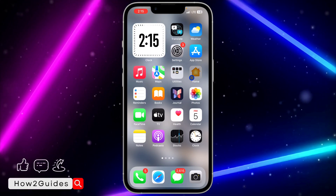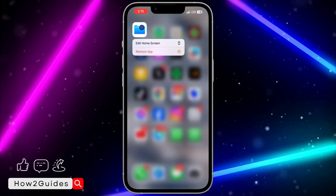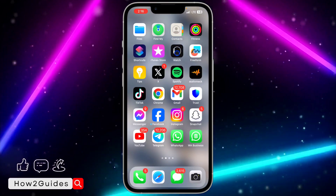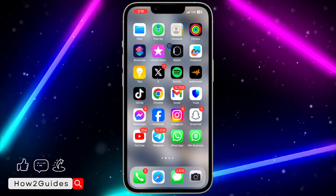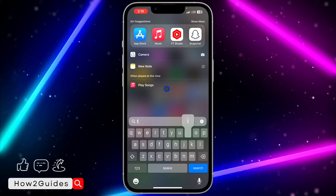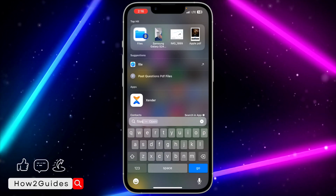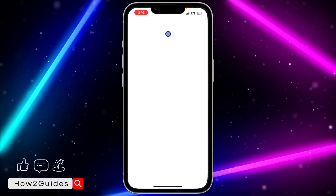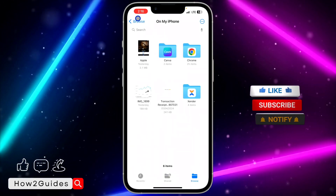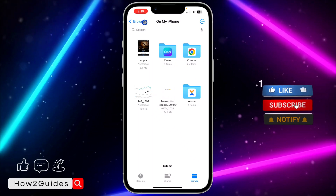The first thing is to locate the Files app on your iPhone. If you can't find it on your home screen, just scroll down and search for Files — you are going to see it. Click on the Files app, and once you click on it, you need to click on Browse.